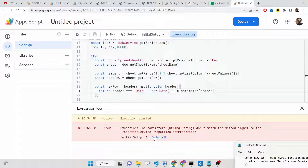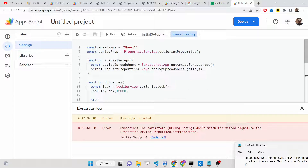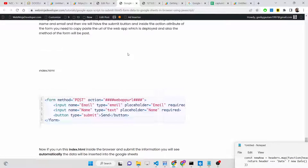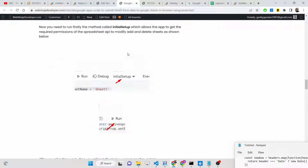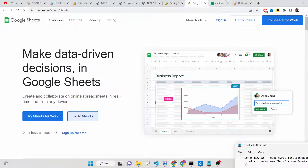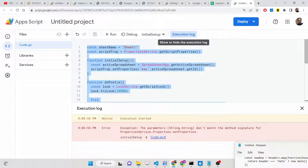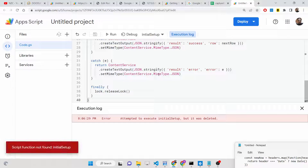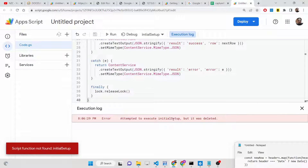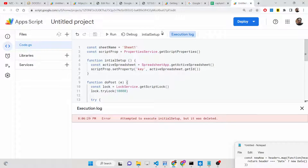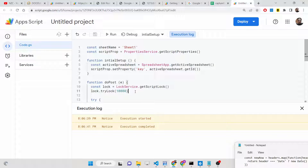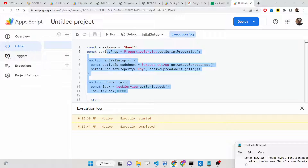There was an error on line 6 — likely a spelling mistake. I recommend you copy-paste the code from the description to avoid such errors. Run the initial setup method again. You will see 'Execution started' and then 'Execution completed' with no errors.